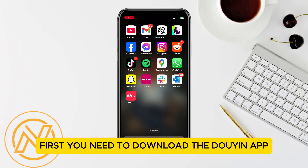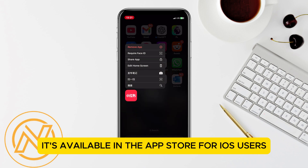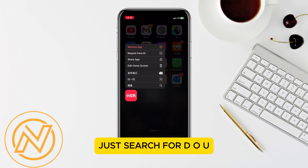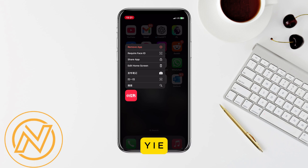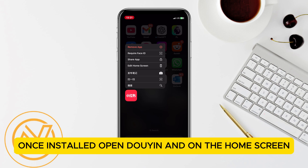First, you'll need to download the Douyin app. It's available in the App Store for iOS users and Google Play Store for Android. Just search for Douyin and install the application.